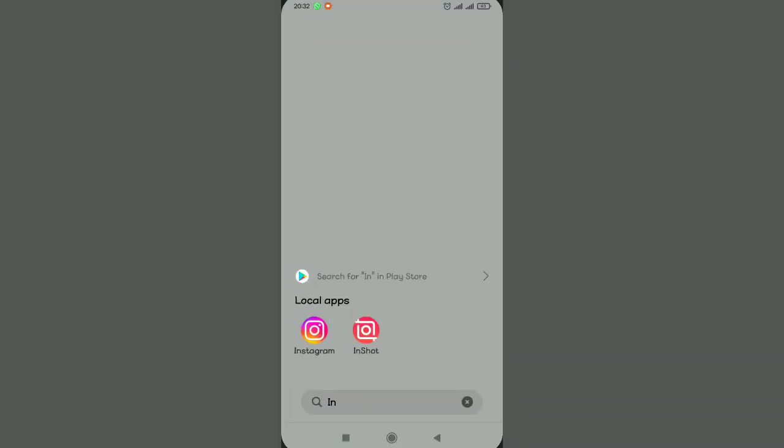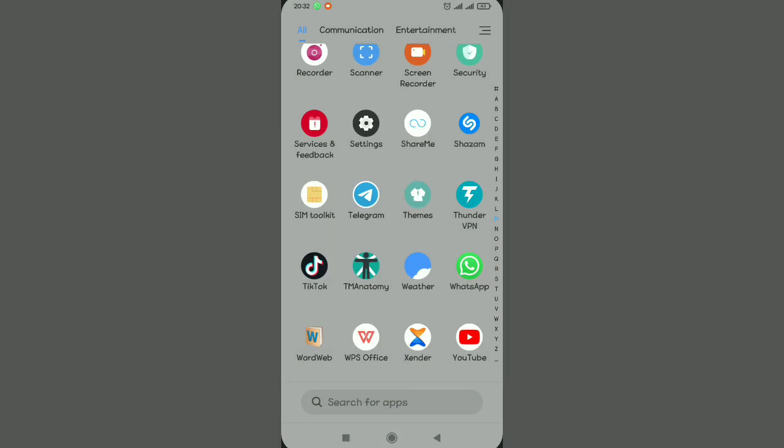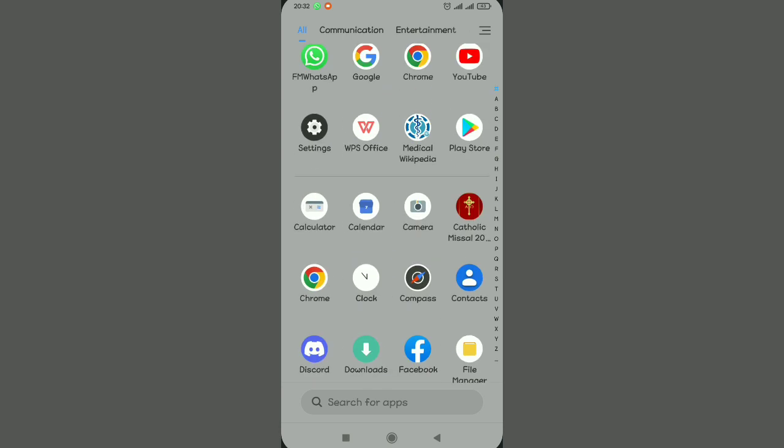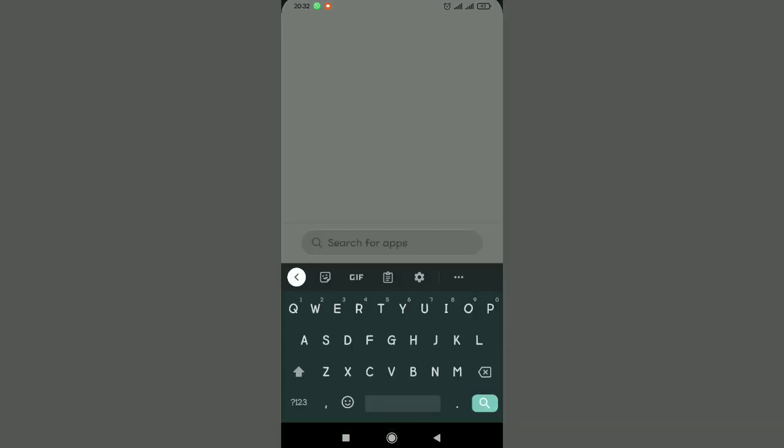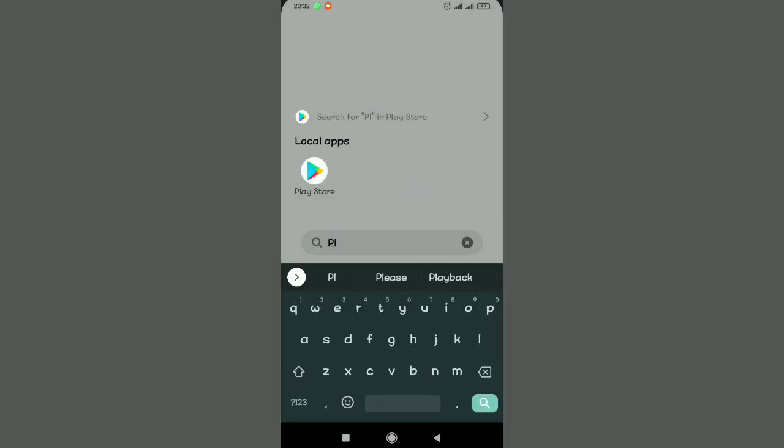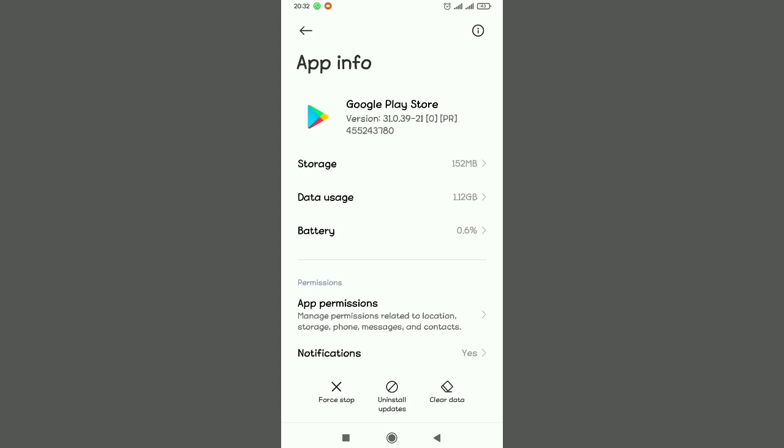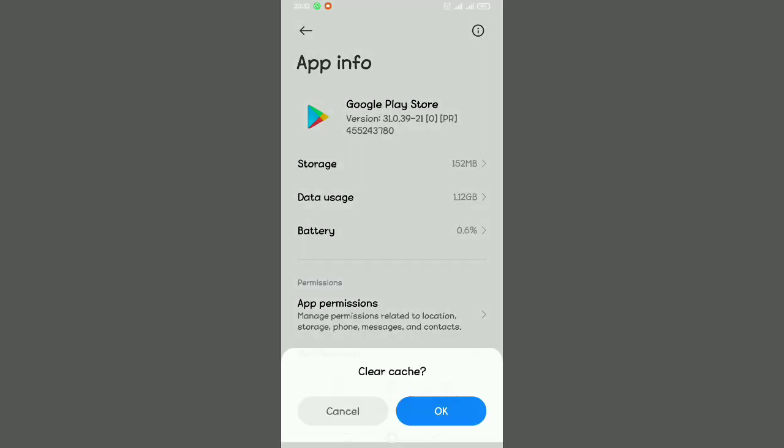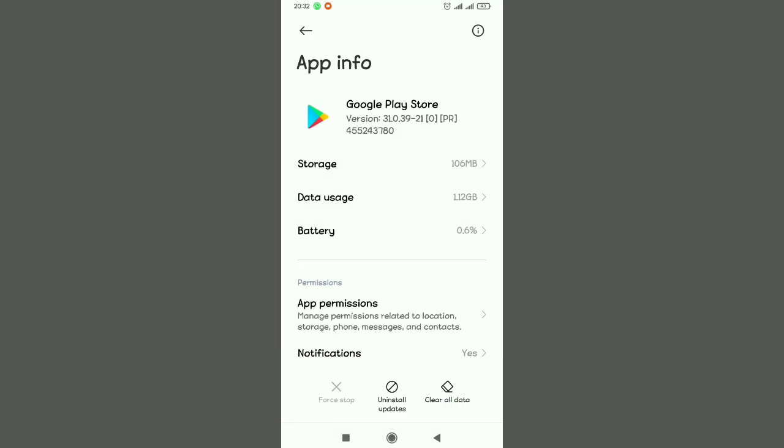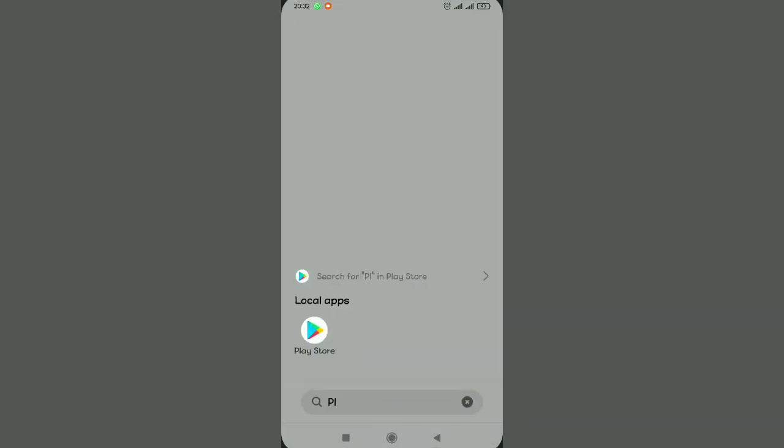After doing that, just go to your Google Play Store application, select it and tap on app information. Do the same thing: try to clear cache and also force stop the application. Do that. After doing that, please if you're picking value in this video just make sure you subscribe to our YouTube channel.